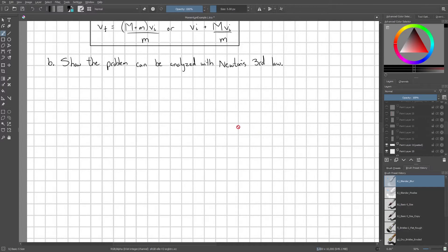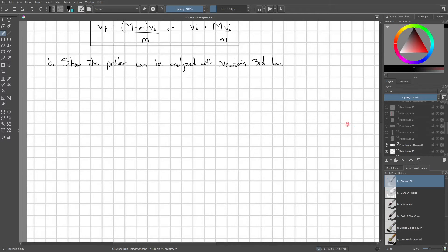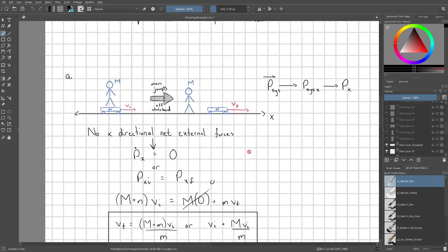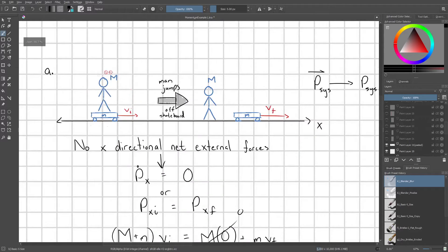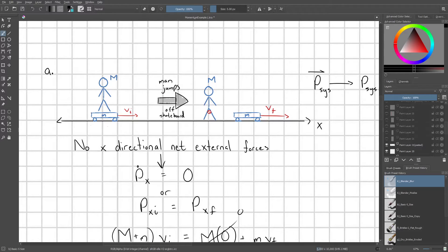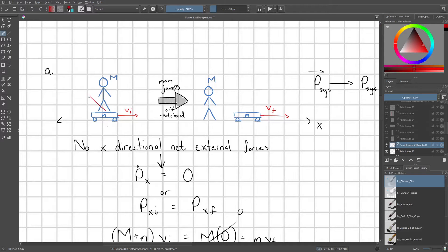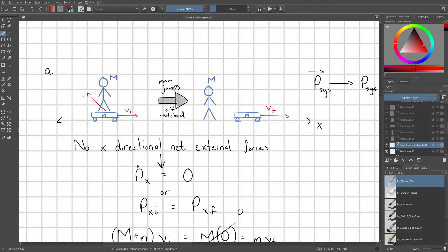Next we're going to show that the problem can be analyzed with Newton's third law. So the first step here would be to define our systems slightly differently. Because in this top part we defined our system as both the man and the skateboard. And by doing this, when the man jumps off of the skateboard, he's imparting, so this is the force on the guy. He's getting some force in his feet fj, F from the jump.